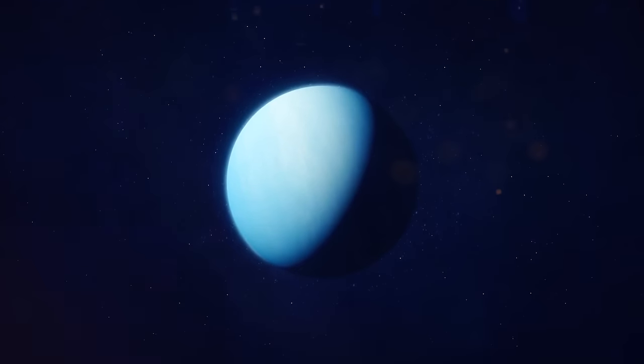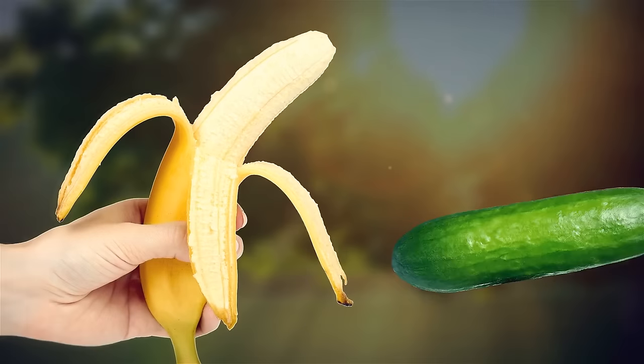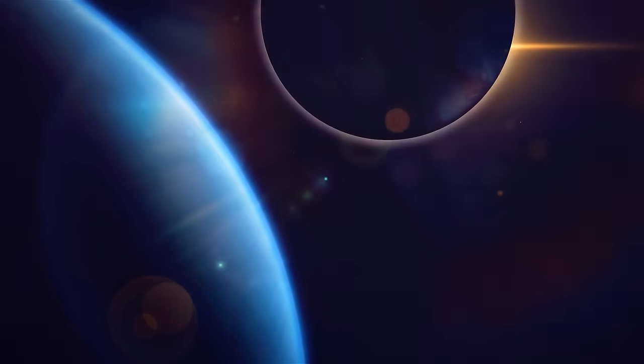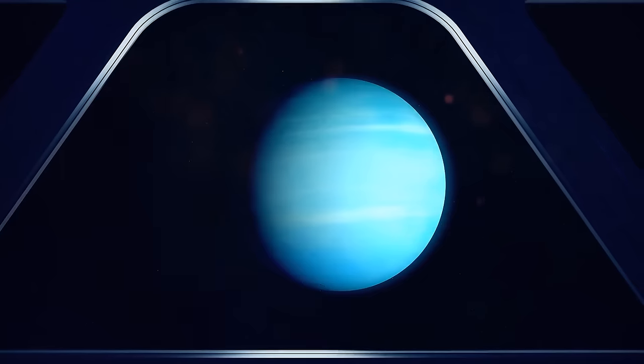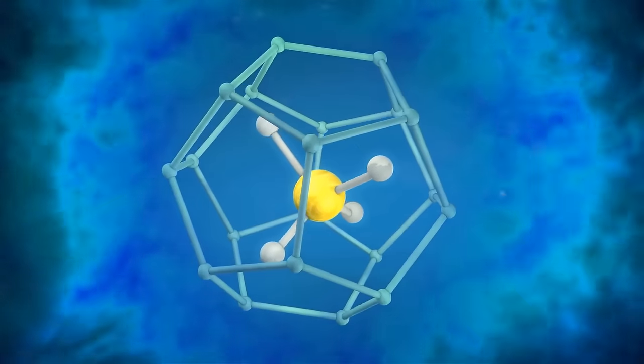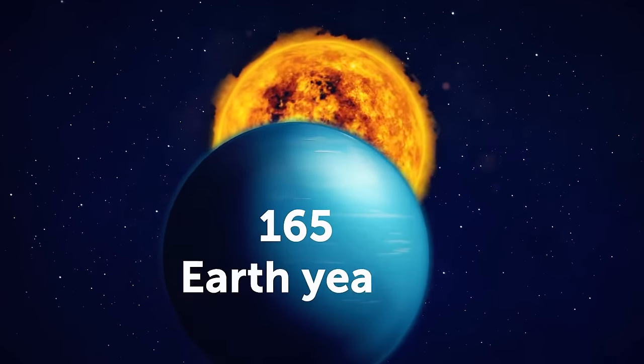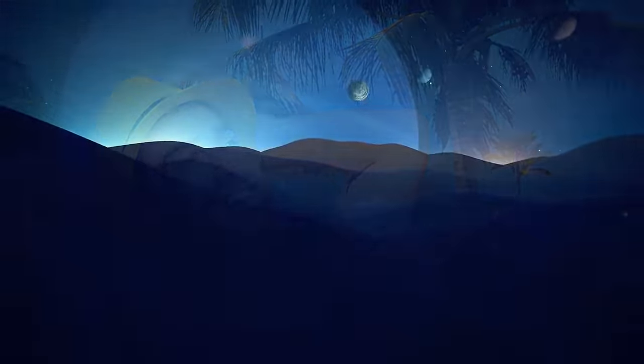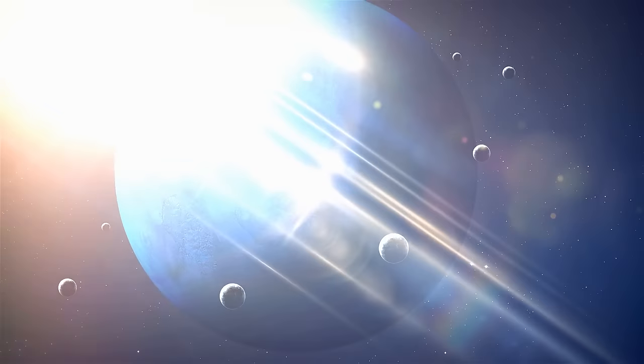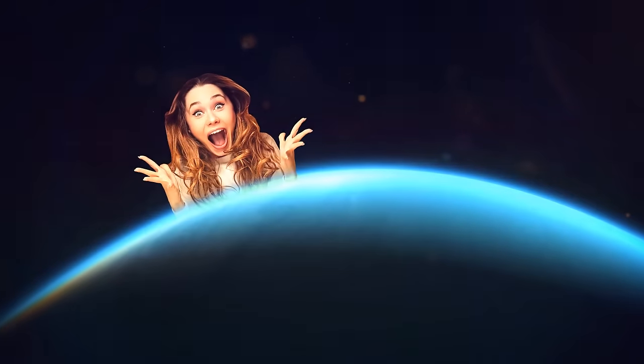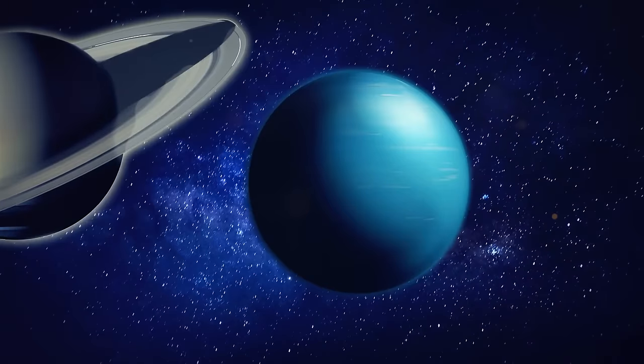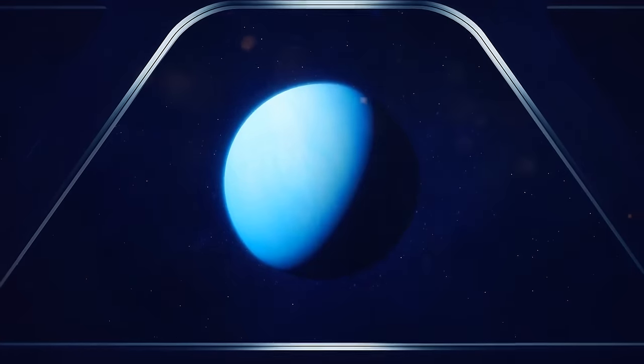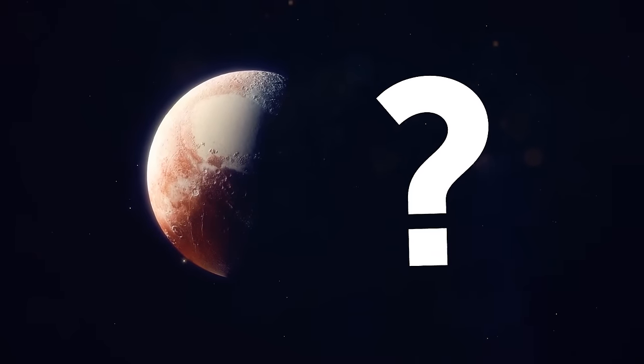Have you ever heard someone say that Neptune is just a blue version of Jupiter or Saturn? Well, let me tell you, that's like saying a banana is just a yellow version of a cucumber. It's not even close. Sure, Neptune and its gas giant buddies share some similarities, but Neptune stands out in the crowd with its beautiful blue hue. It's all thanks to the methane chilling in its atmosphere. By the way, did you know that it's the farthest planet from the sun? It's so far out there that it takes almost 165 Earth years for it to complete one orbit around the sun. And let's not forget about its 14 moons. So next time someone tries to tell you that Neptune is just a knockoff version of Jupiter or Saturn, you can confidently correct them and say, excuse me, but Neptune is its own unique gas giant with a fancy blue vibe.